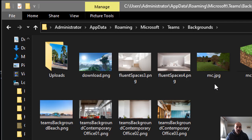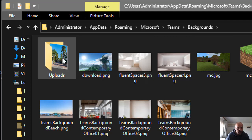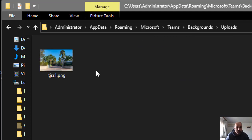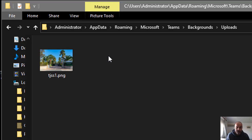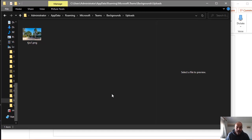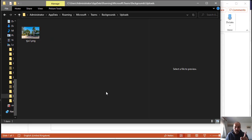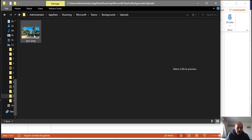This opens the default folder where Teams will actually save the custom backgrounds. Here you'll see another folder called Uploads. This is where we want to save your images, and anything you add there can be used as a default background for your Teams meetings. Super easy to do - all you have to do is save your images there.